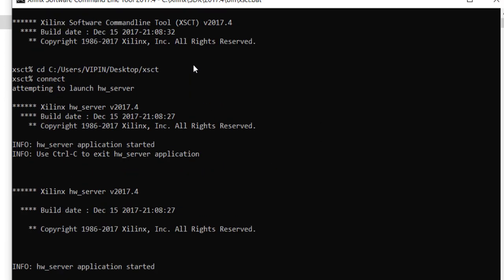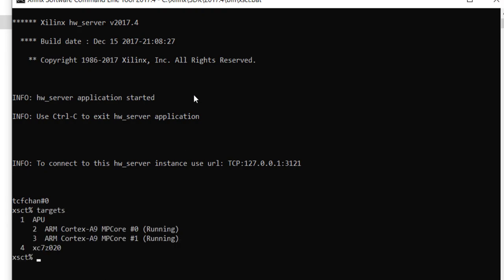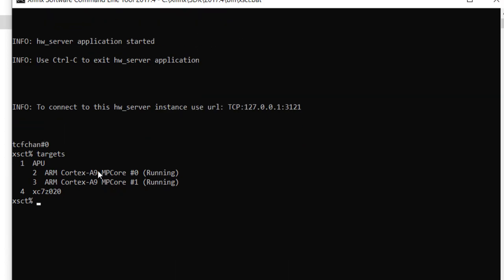After the connect command, one useful command is called targets. If you type targets, you will list all the devices connected on this JTAG chain. You can see I have the APU which is basically the top module for the two Cortex-A9 processors, both processors, as well as the FPGA fabric — they are all sitting on my JTAG chain. You can also see the status of the processors; they are currently in the running state. Processors can be in running, suspended, or stop state.